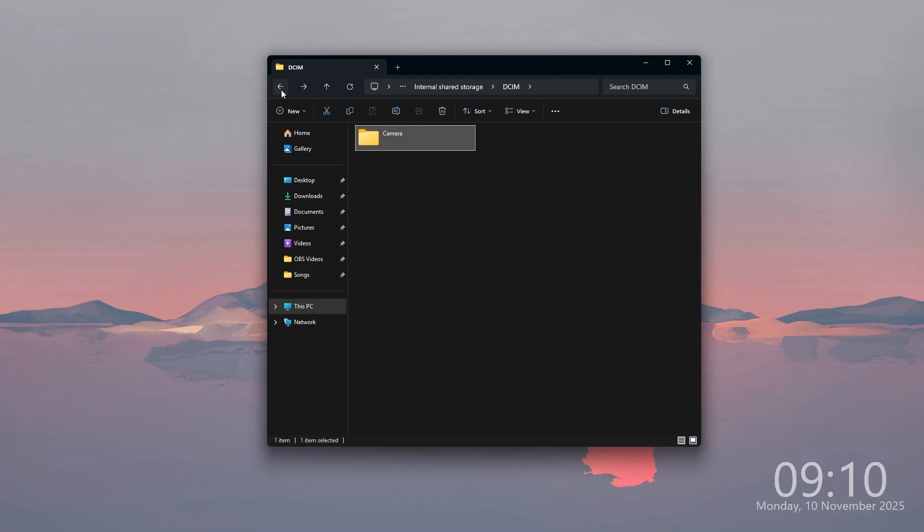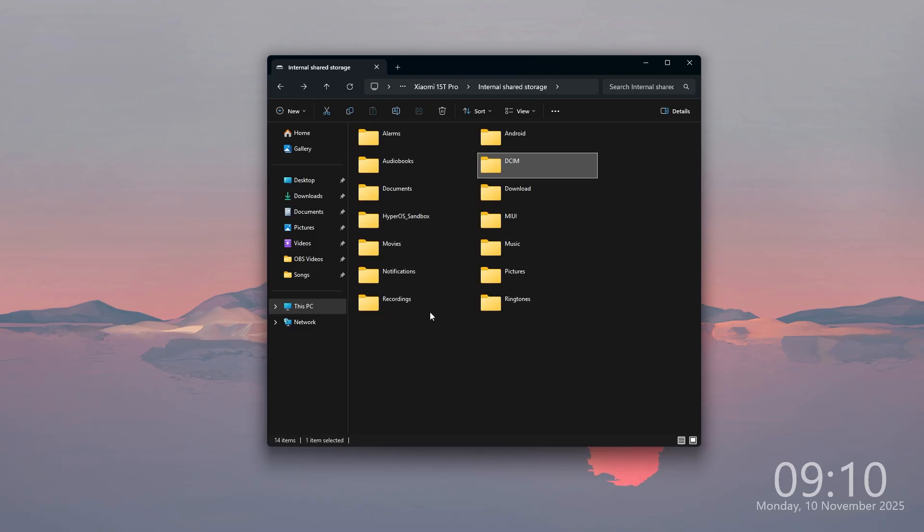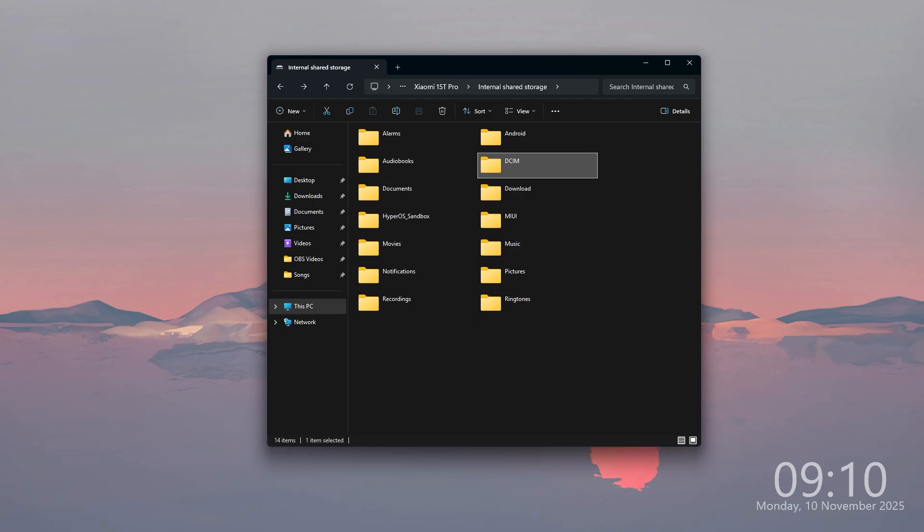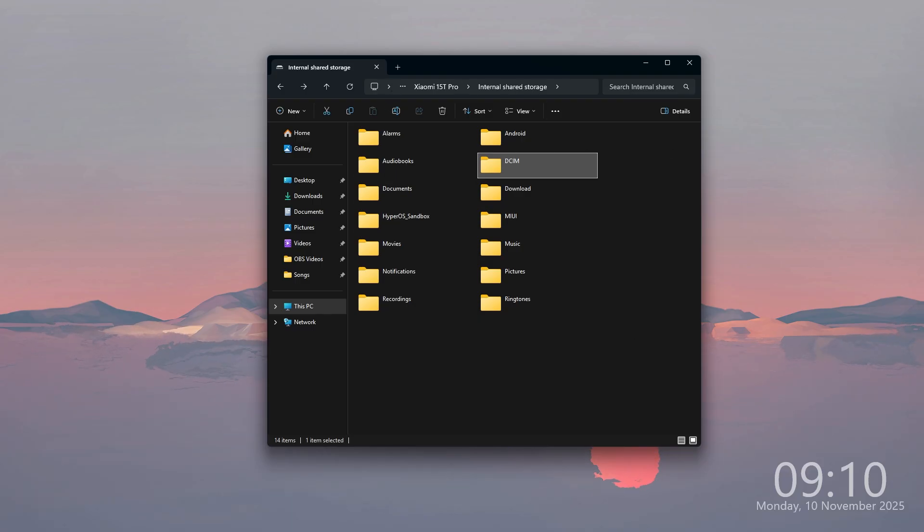whether it is documents, photos, videos, audio files, and so on. And we can easily transfer between our computer and our phone.